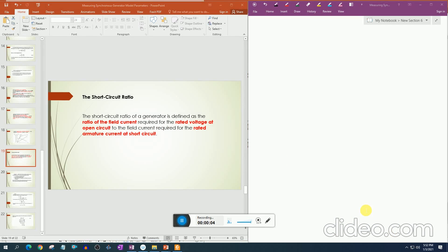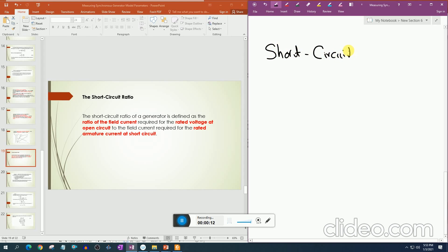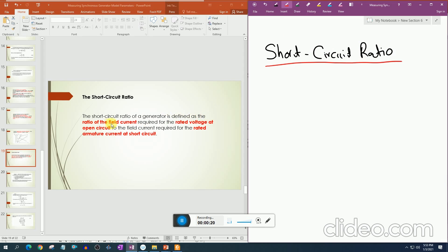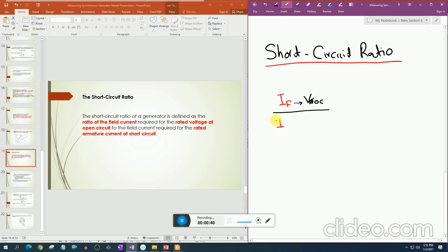The next important term in synchronous generator study is the short circuit ratio. The short circuit ratio of a generator is the ratio of the field current required for rated voltage at open circuit to the field current required for rated armature current at short circuit. This ratio is important and is widely used in industry and in mathematical problems.